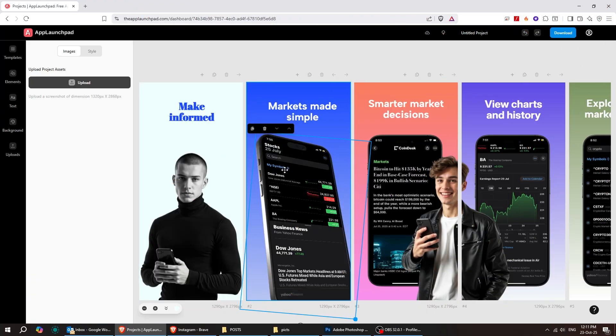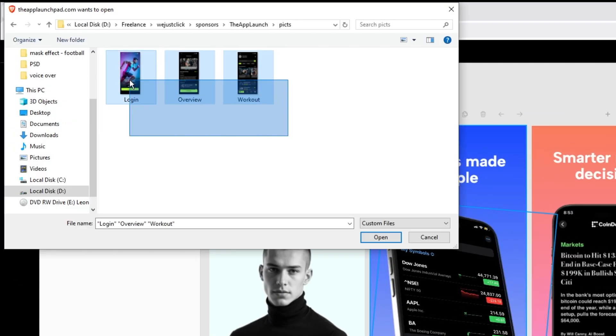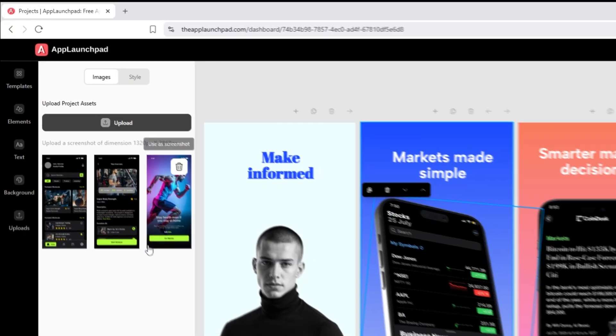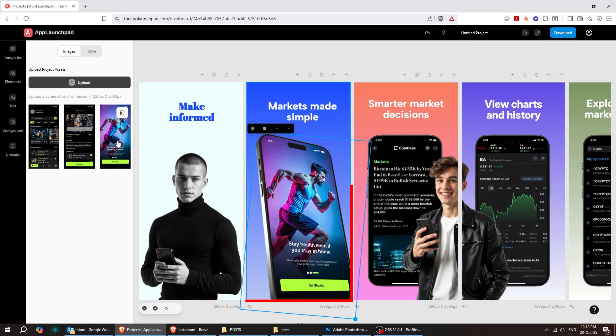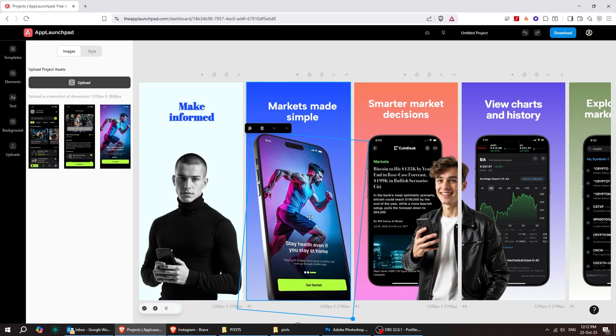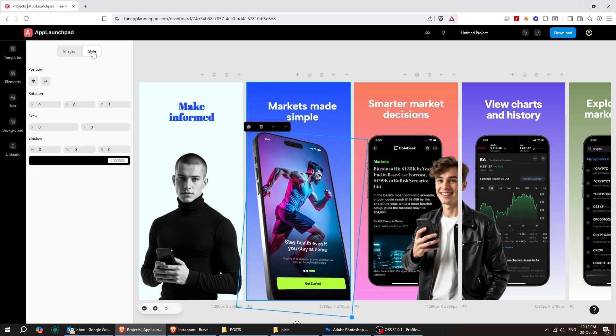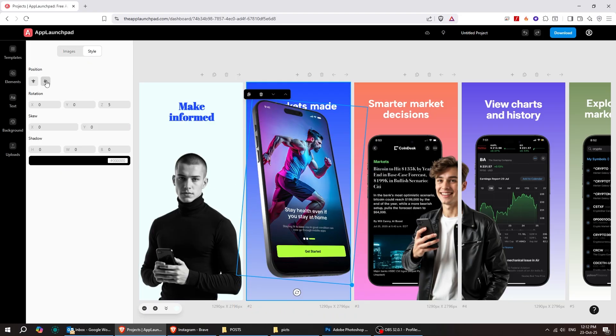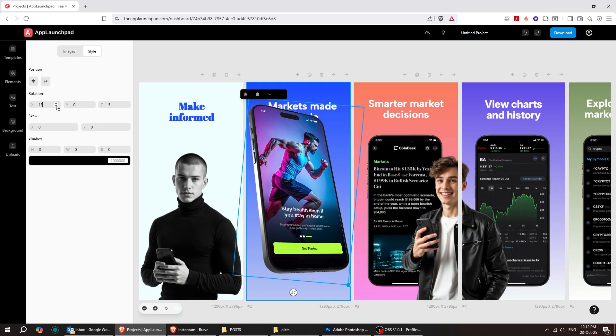Just click on the image you want to change, upload your own screenshots, and boom! As easy as that. You can move the phone around, scale it, and even rotate it to get the perfect angle or composition.